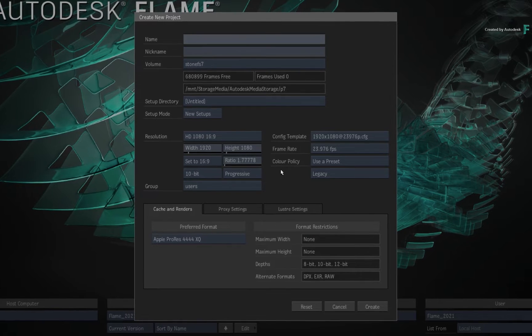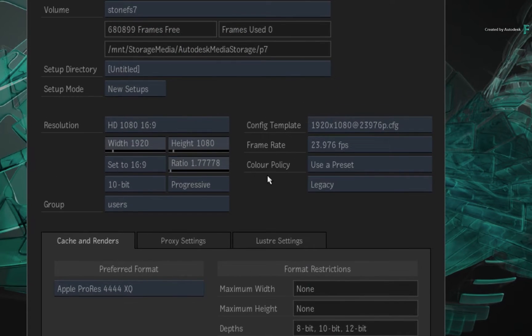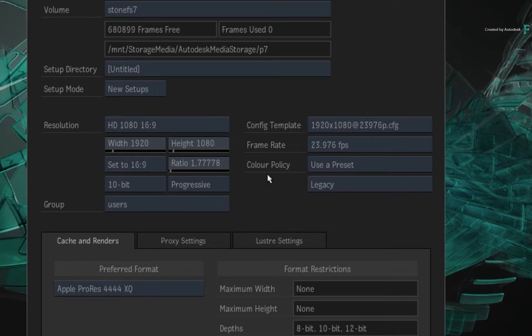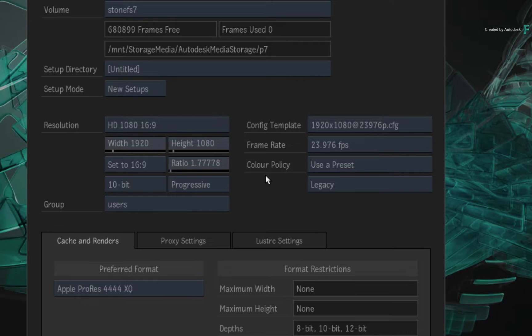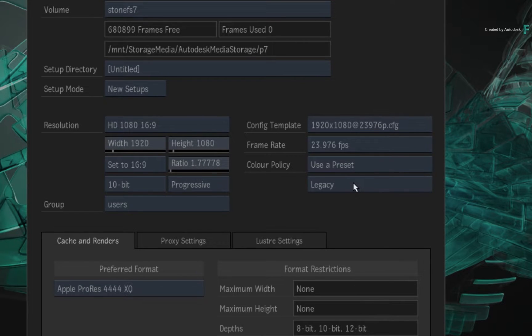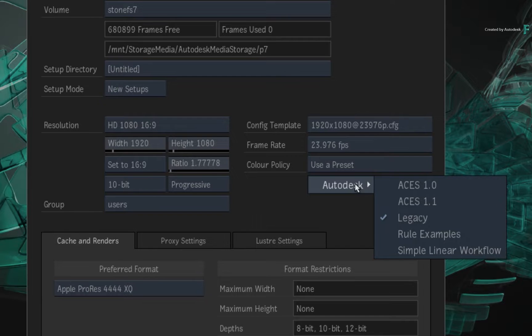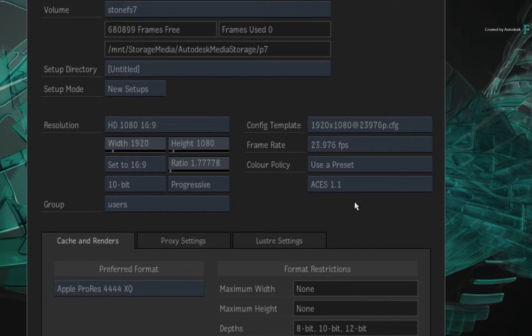When it comes to colour management, all media needs to be properly tagged and you'll want colour transforms appropriate for HDR work. If you don't already have your own HDR colour policy, we recommend you start with the provided ASUS 1.1 policy.